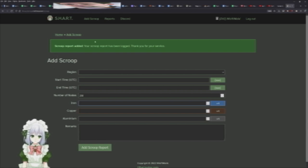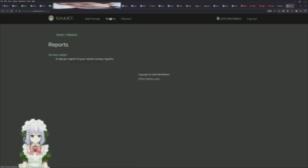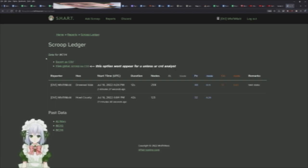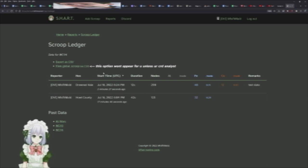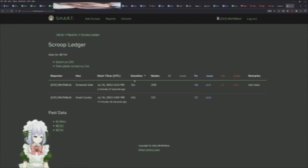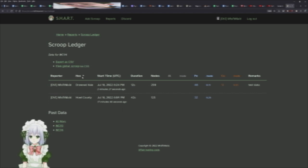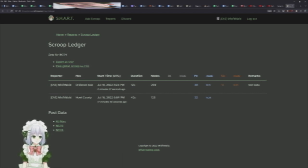The other feature right now is under the Reports section. We have a whole one report right now, which is the Scoop Ledger. And on here you can see all of your data, basically all of the scoop you've mined, all of the data you've entered. You can just see it here in a table.